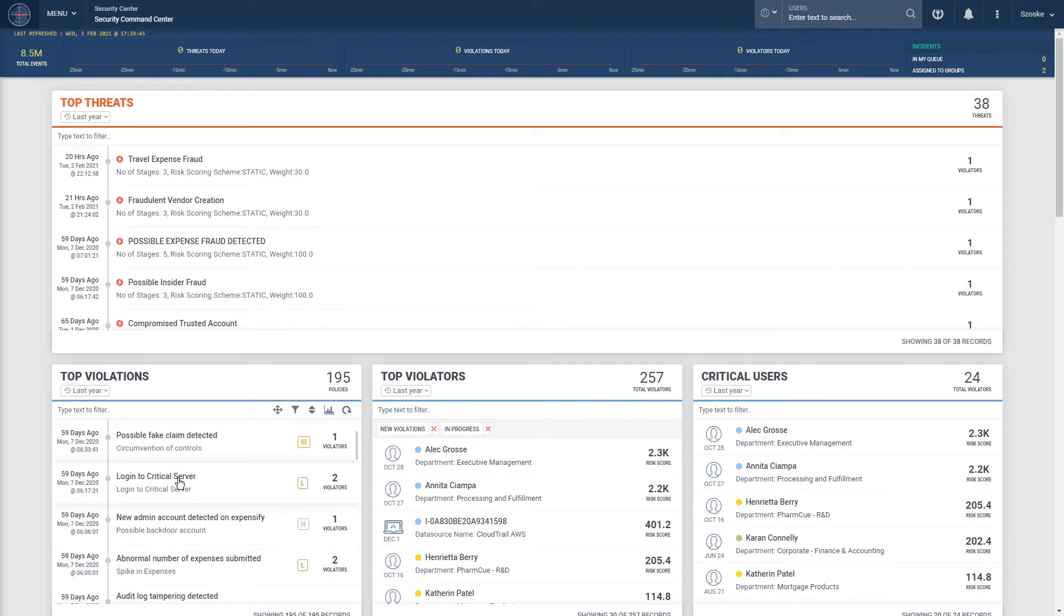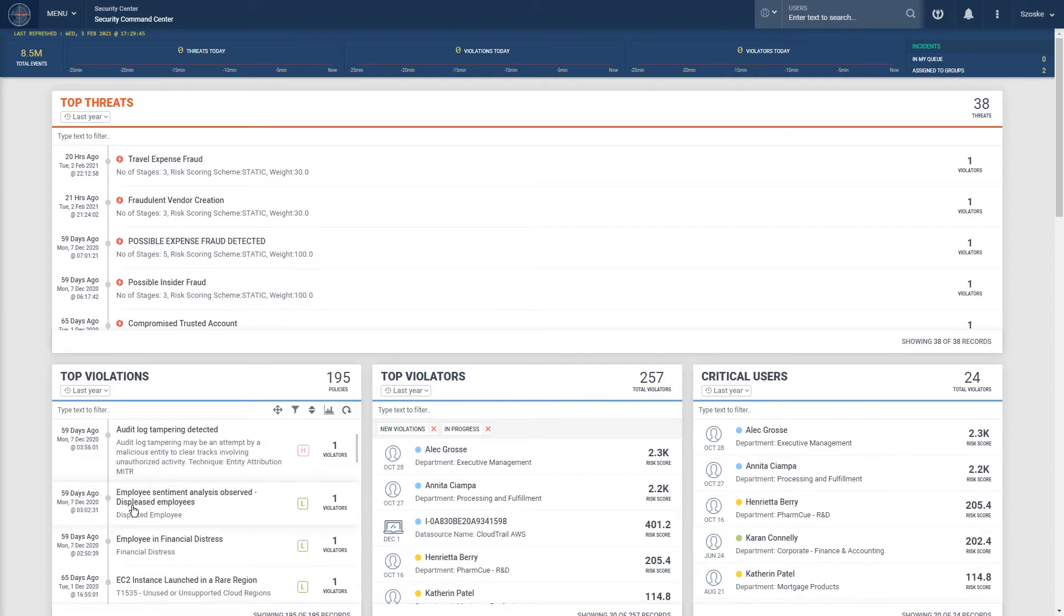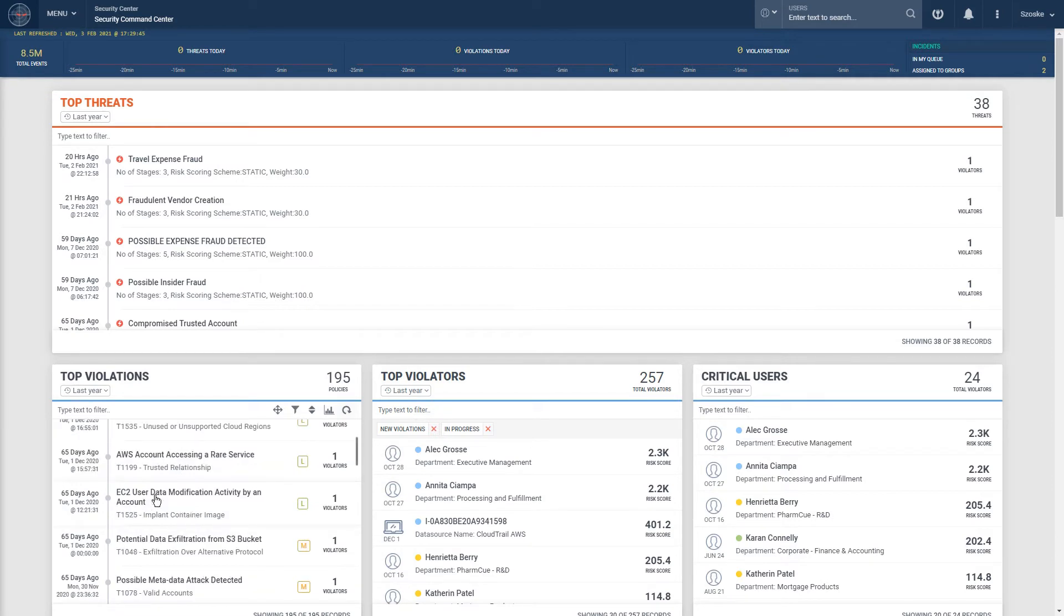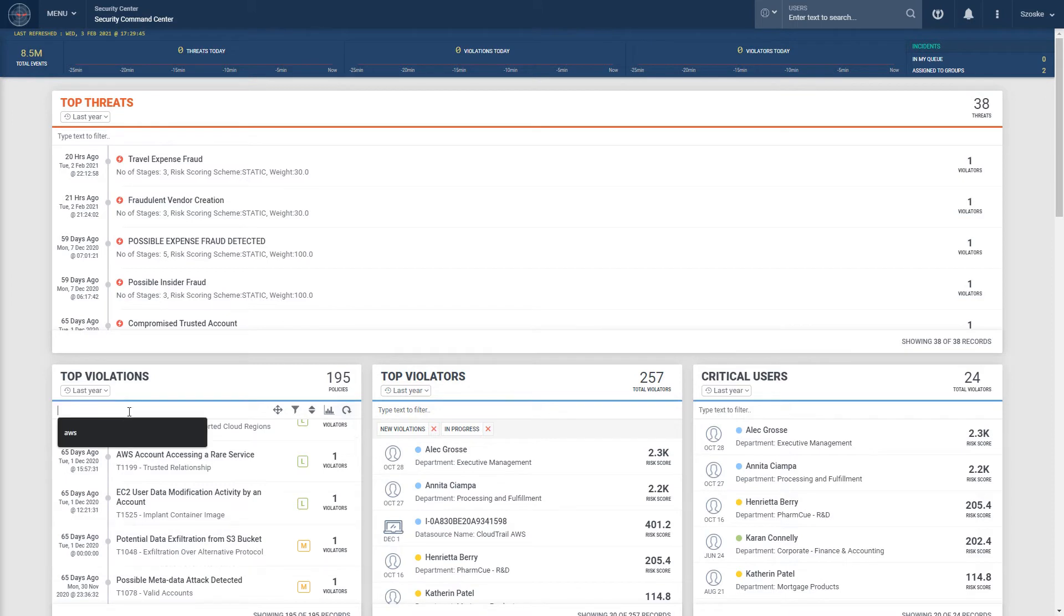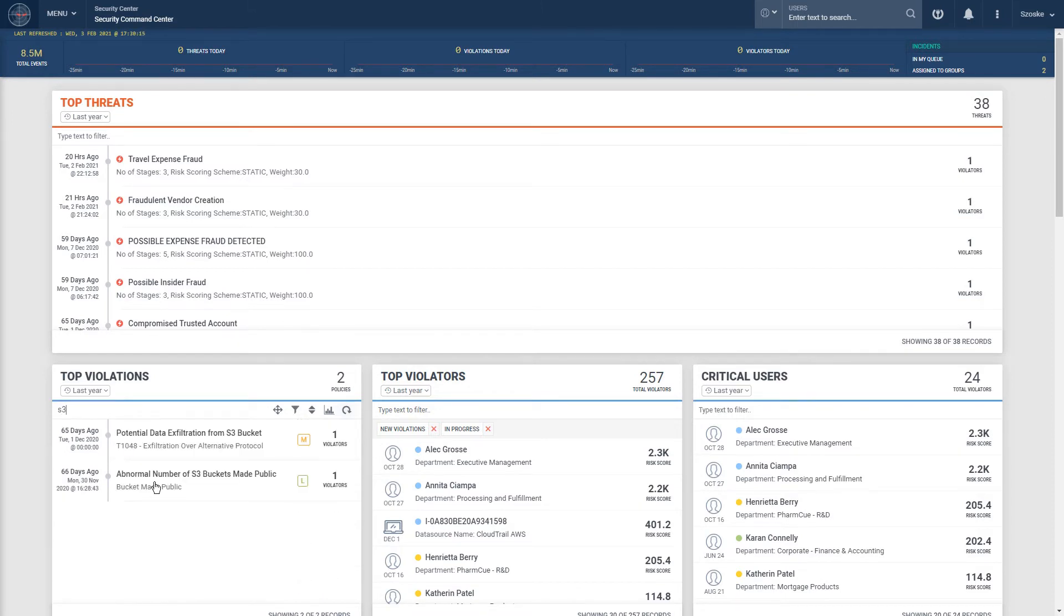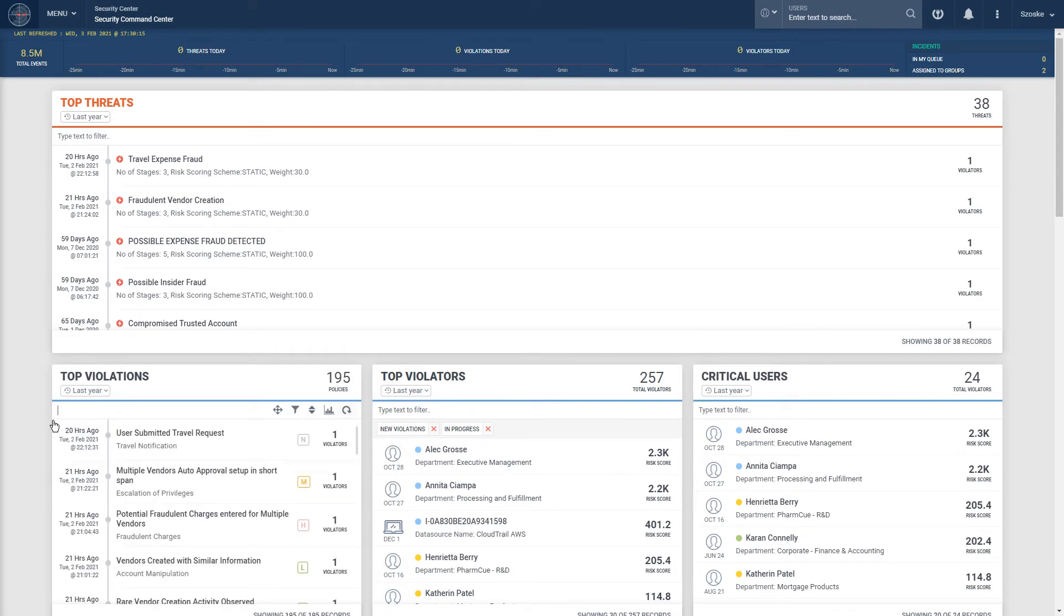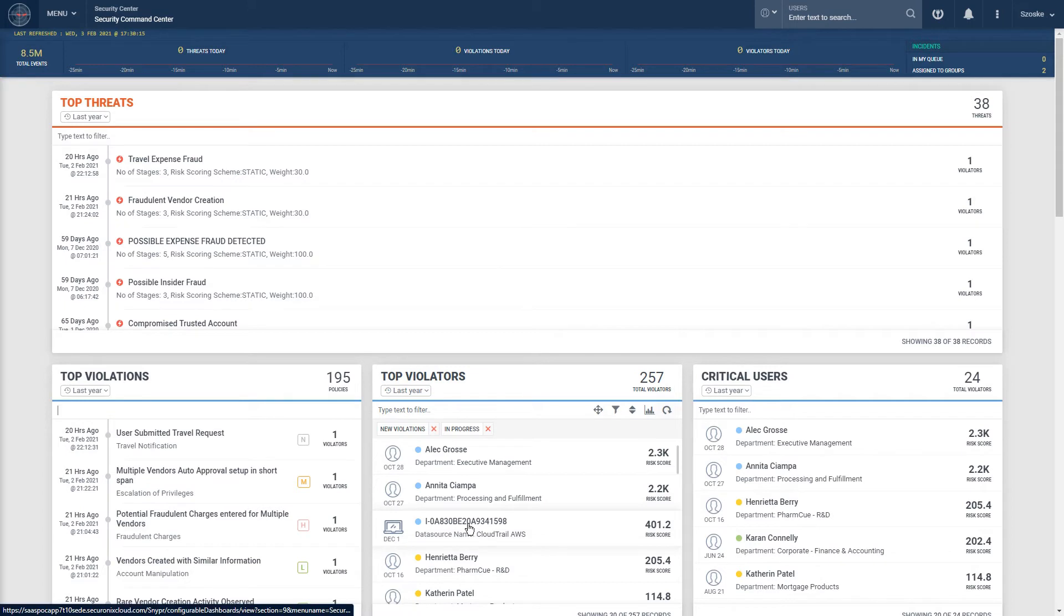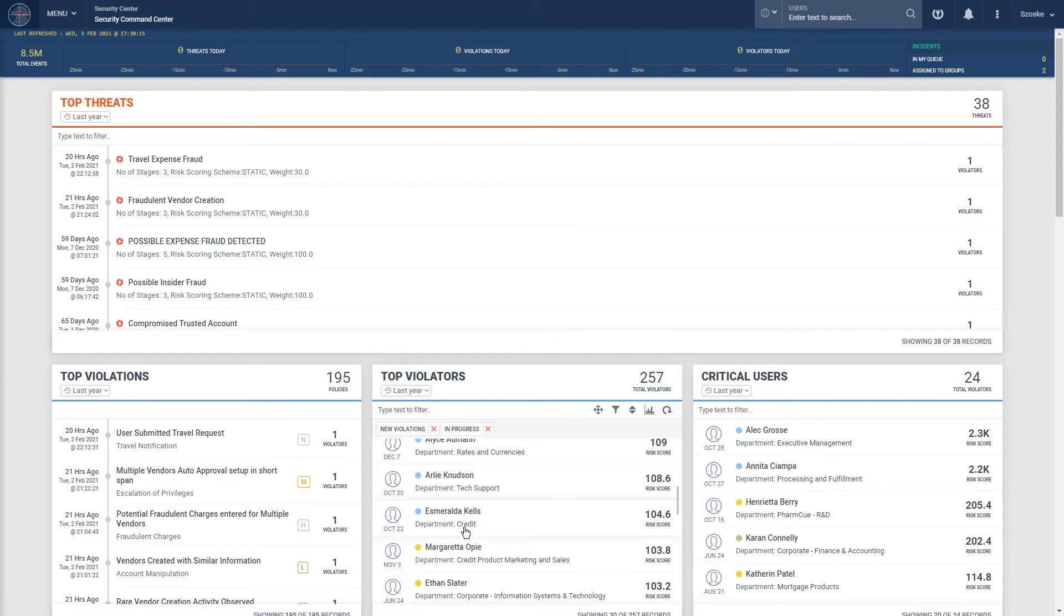For example, an S3 bucket being made public. You might want to know about this behavior. You may want to run a report on this at the end of the month. But what's far more important is knowing exactly what was happening with this user and S3 bucket both before and after the alert actually fires.